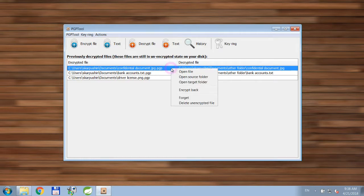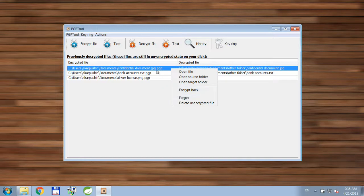You can also do other things if you right-click on a row. You'll see that you can open the source folder or target folder. You can delete the file from the disk and it will of course disappear from this list. Or you can just click 'Forget' — the application will stop showing the file in this list although the file will stay on the disk.